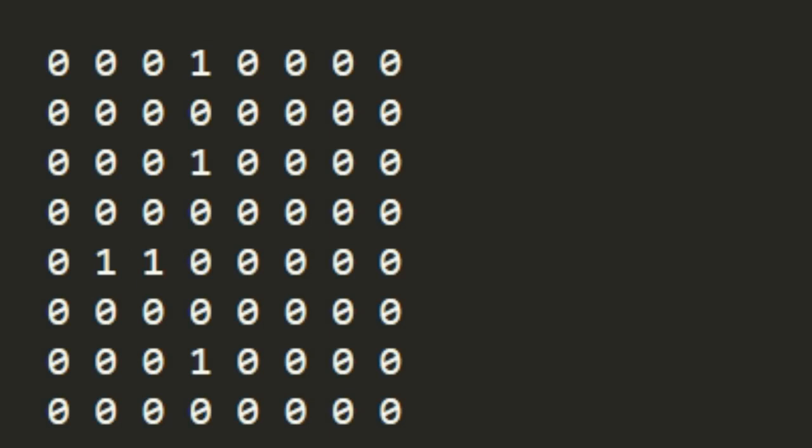So with the rook on d4, we have, and with these blockers, we can have a number, a magic number.